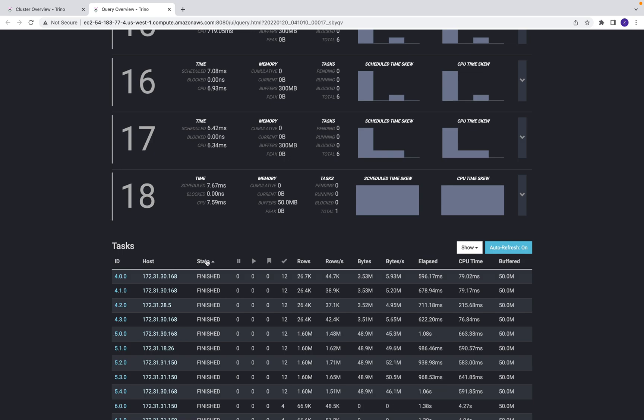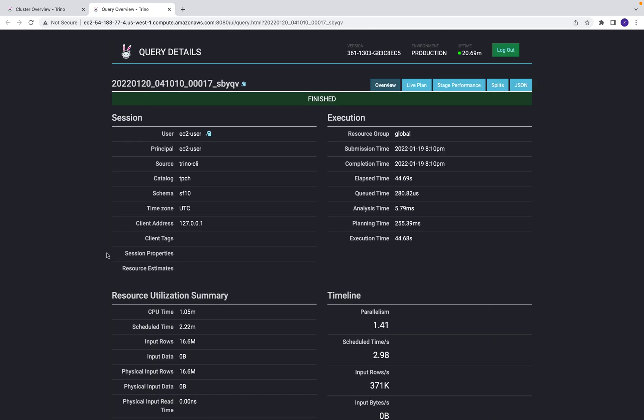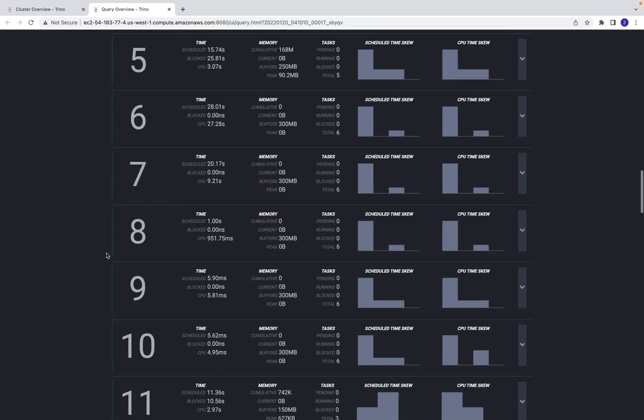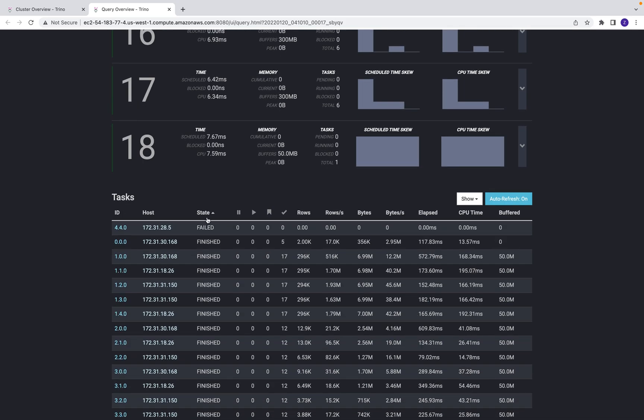If we look at the tasks, let me refresh. You can see there's one task failed. This is partition four of stage four.